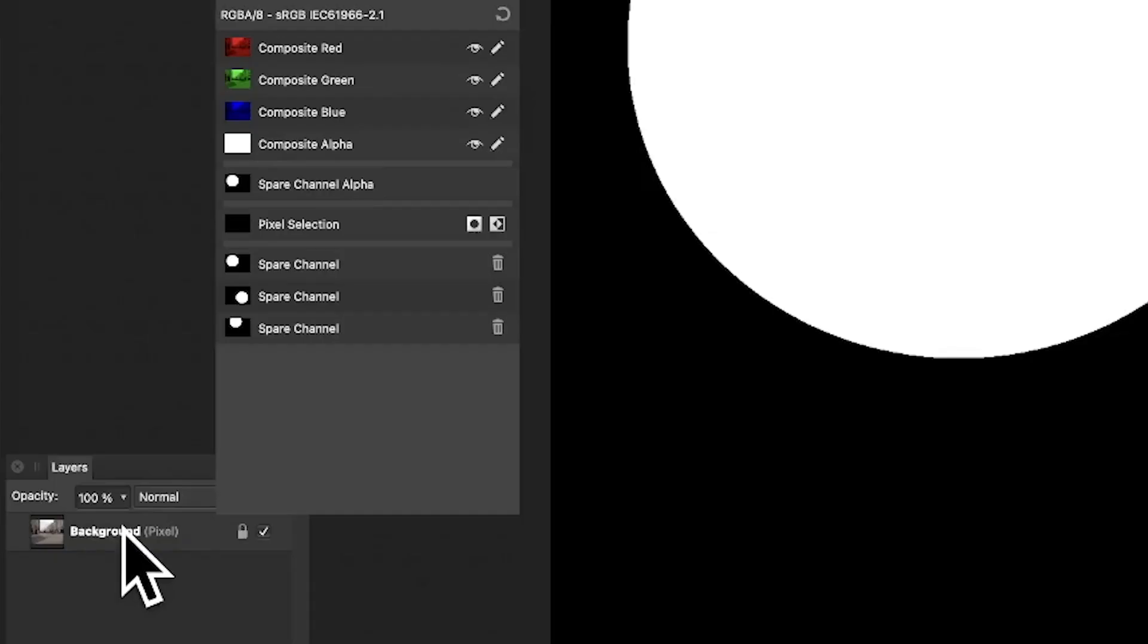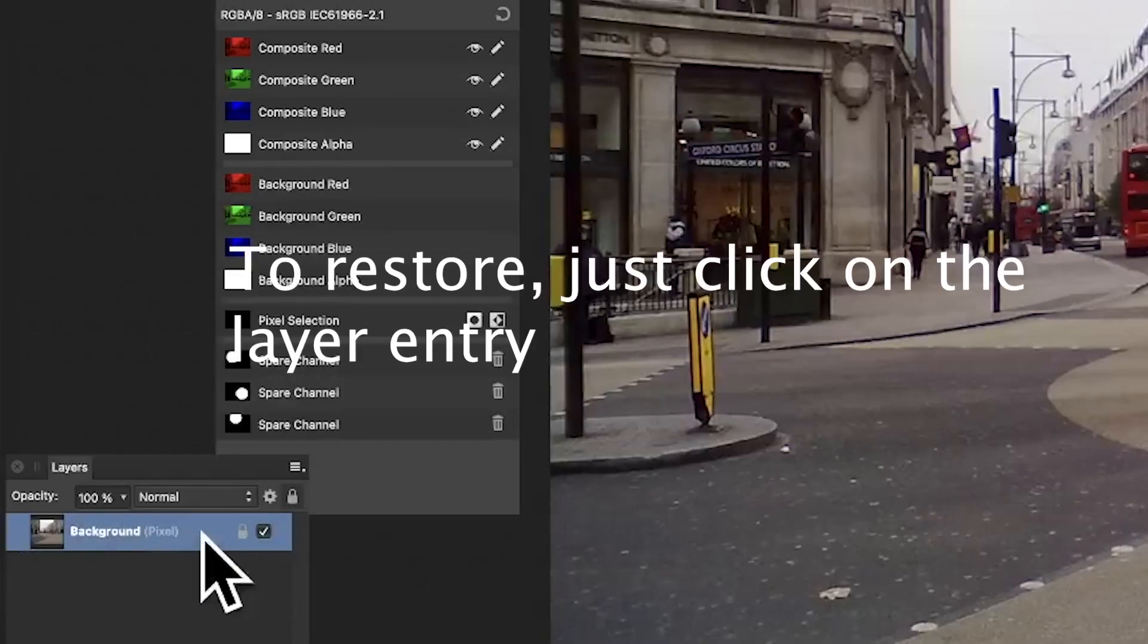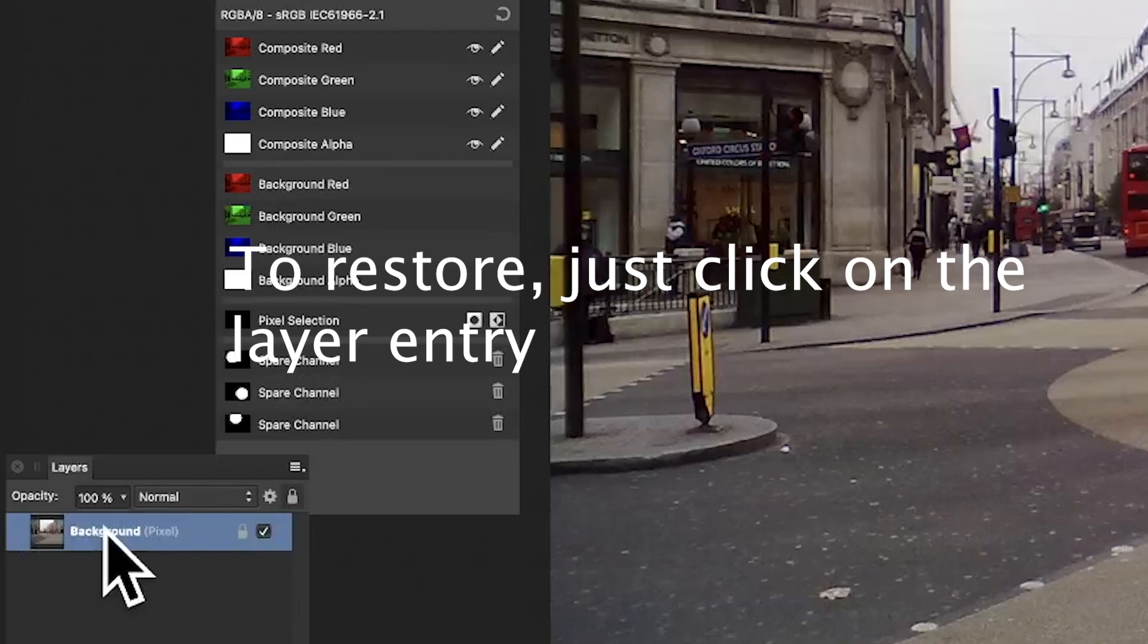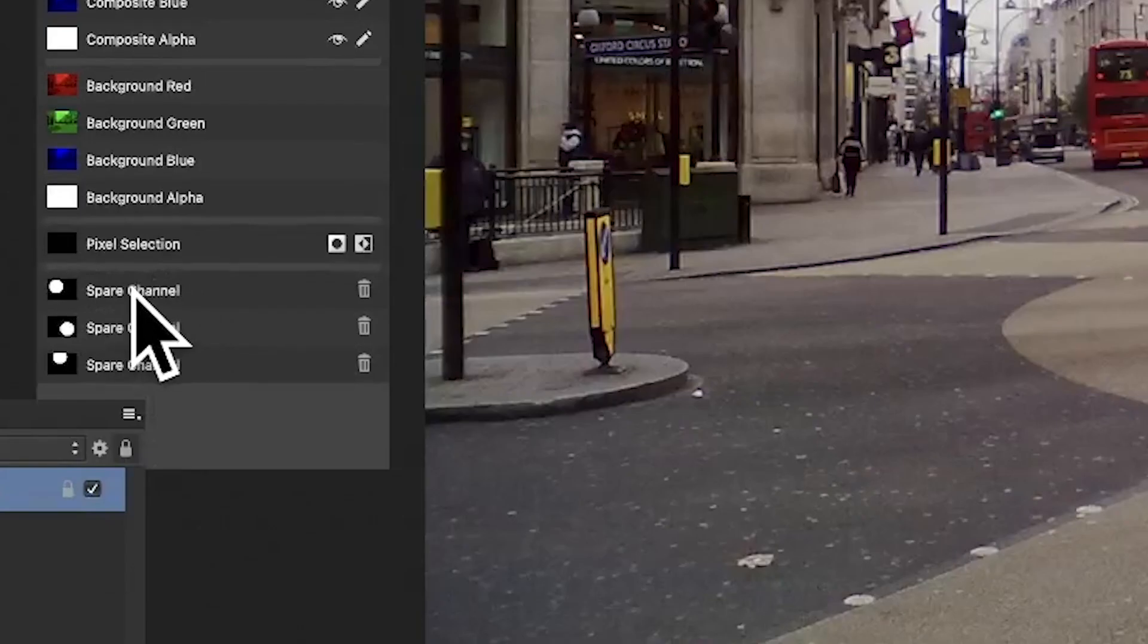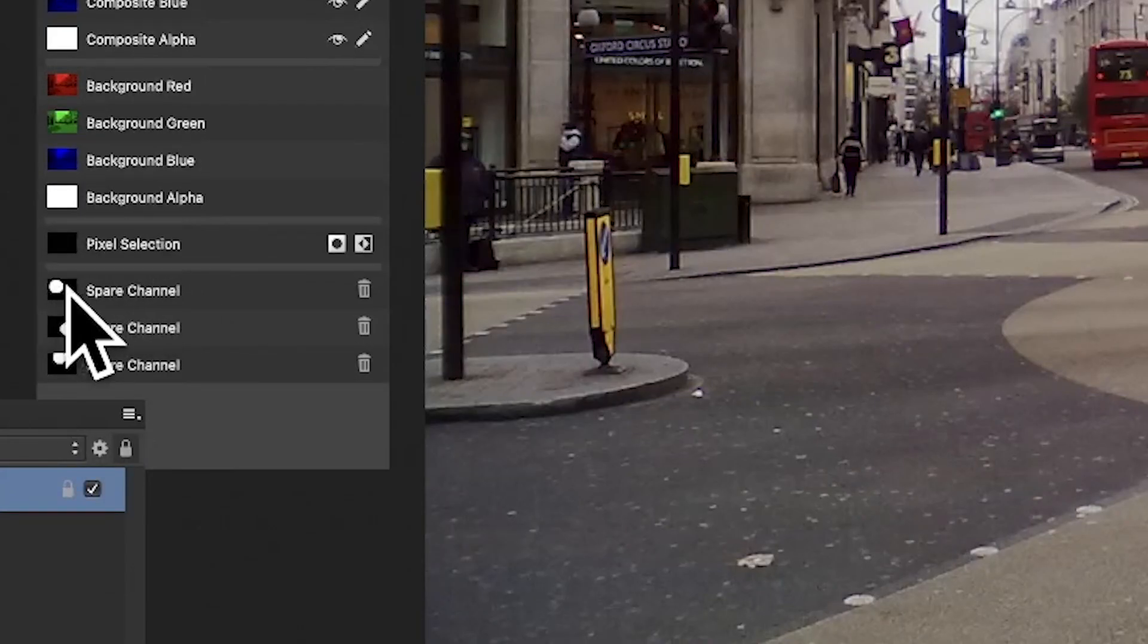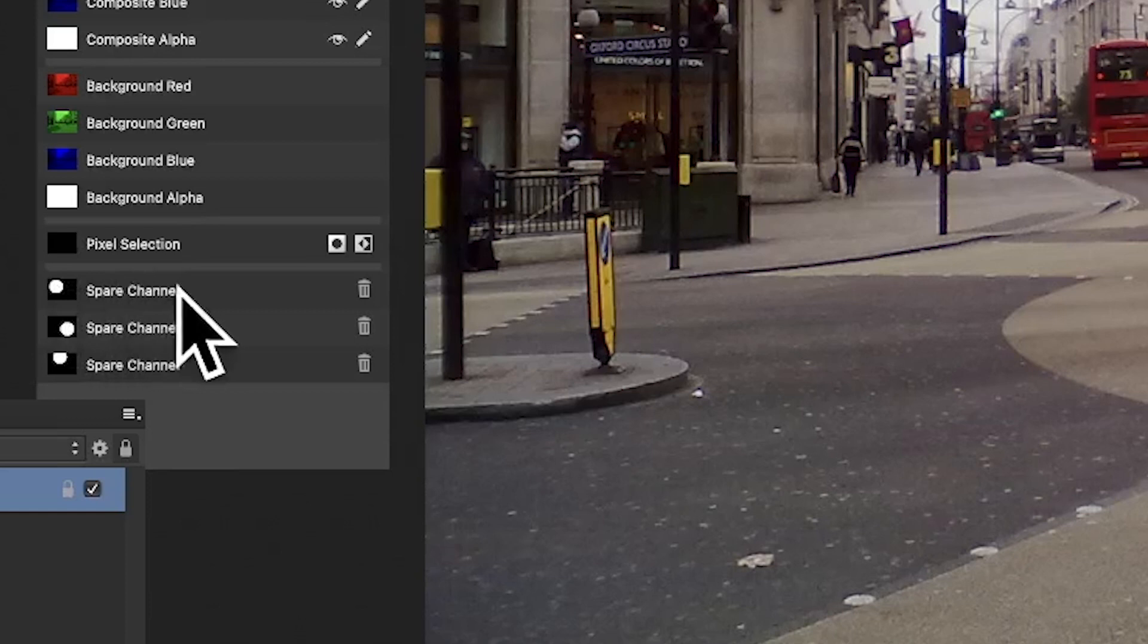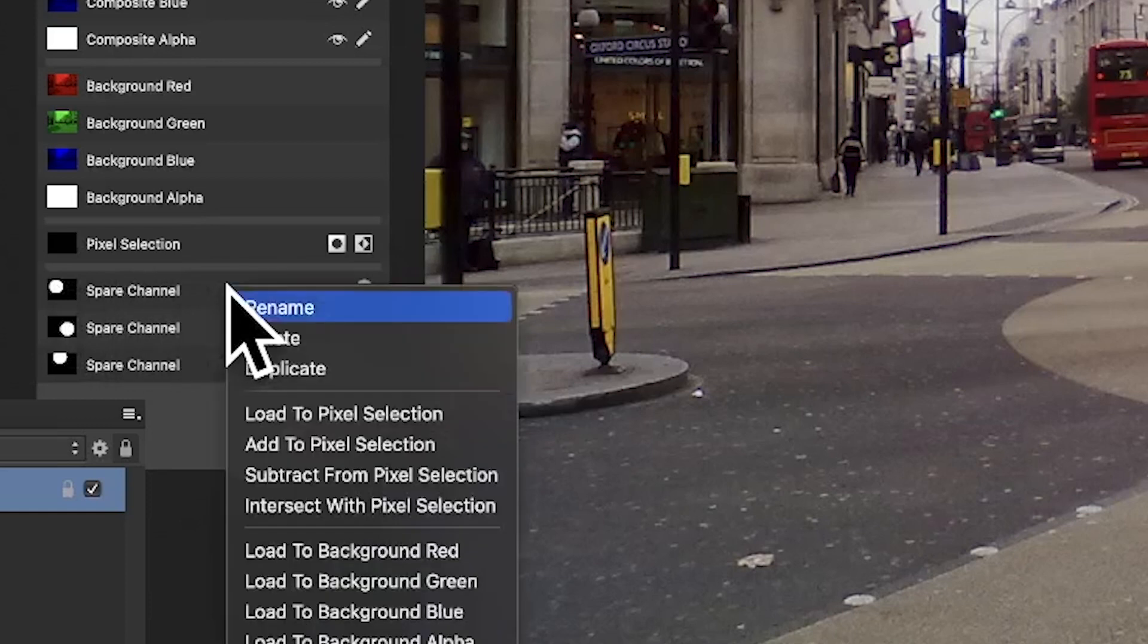You can always restore it back. What you need to do is just go over here. Say you want the first one you created back again - right-click over the spare channel, and